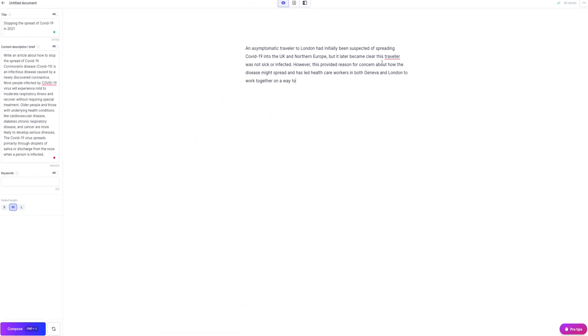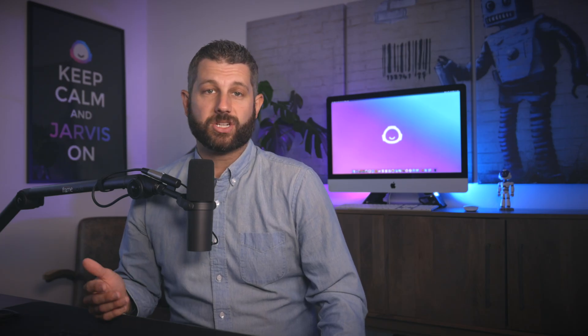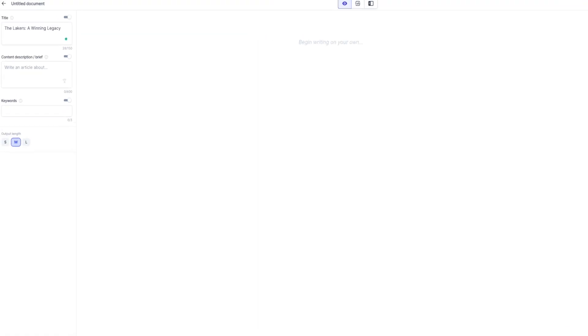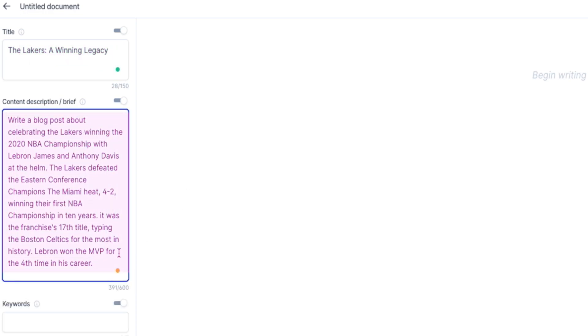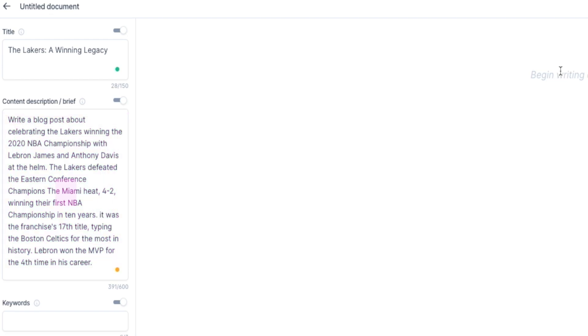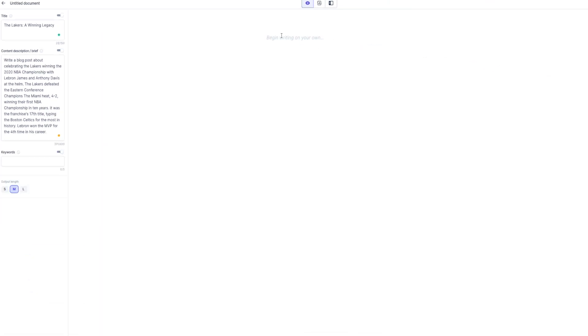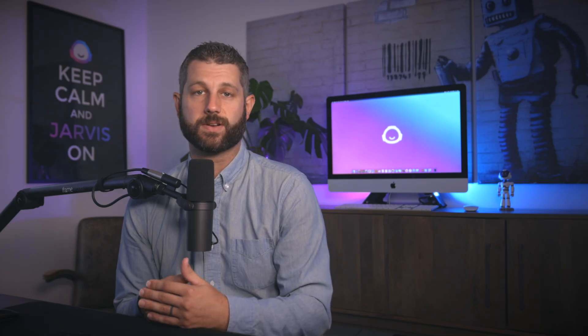And if I wanted to write about the Lakers winning the 2020 NBA championship, I would provide information like this. In the title, I'd put "The Lakers, a winning legacy," and in the content description I'd put, "Write a blog post about celebrating the Lakers winning the 2020 NBA championship with LeBron James and Anthony Davis at the helm," and other relevant facts. The point is, again, I'm giving Jarvis relevant and updated information to help him as he produces content for me.